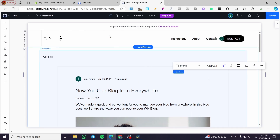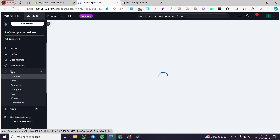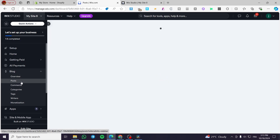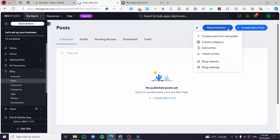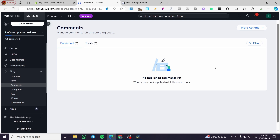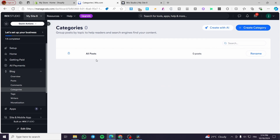To modify a section, add a post, a category, or something else, head over to the dashboard. The Wix Blog has been added to the menu. Select 'Blog' and here you can manage posts, comments, add categories, tag posts, add contracted writers, and also set up monetization. For posts, you can create from template, create a category, add a writer, import posts, or see the statistics and reports. For comments, you can filter, delete, or restrict them.